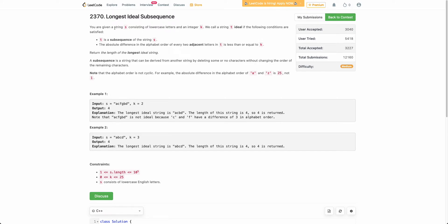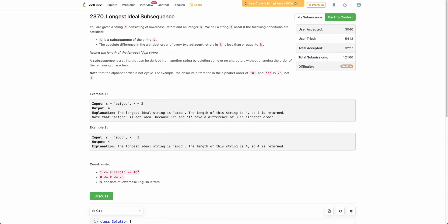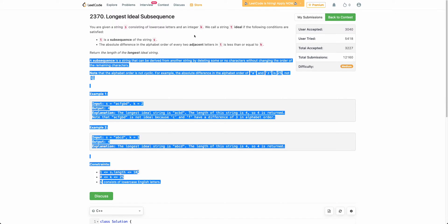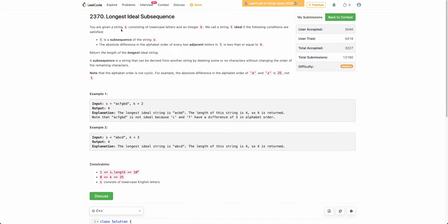The problem states that you are given a string s of lowercase letters and an integer k. We have to form a string t out of s such that t is a subsequence of s, and every adjacent character of t should have a difference less than or equal to k. We need to find out the longest such t that exists in s.